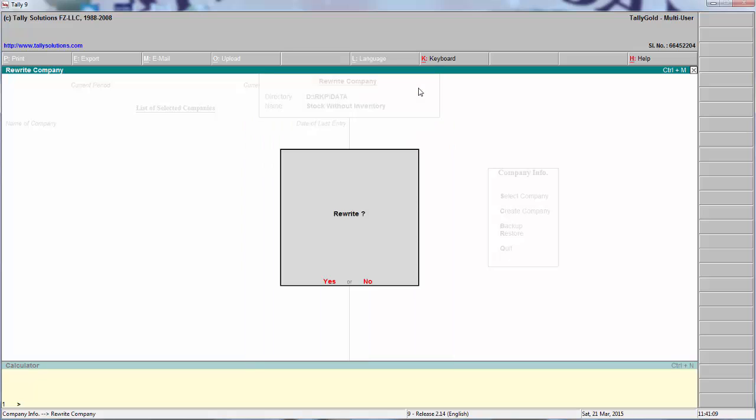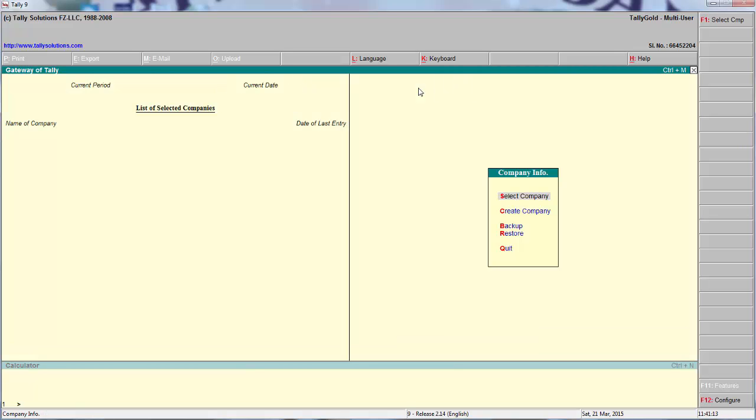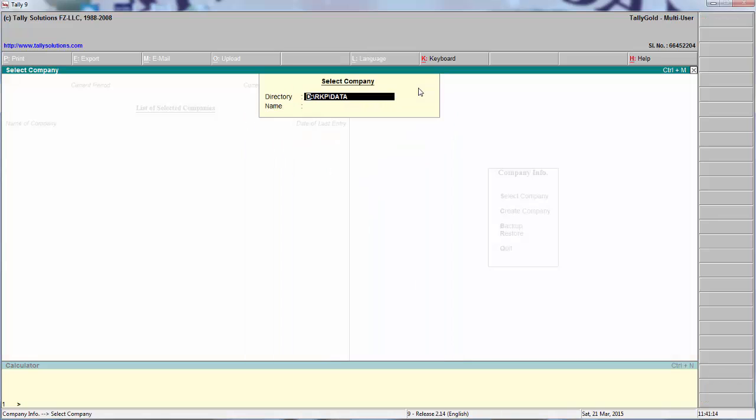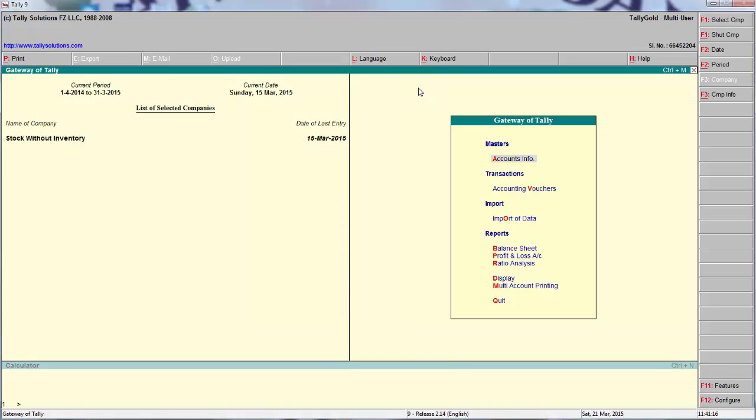Open it. It will ask rewrite. Yes. Now you can open the stock without inventory. This is the way how you can convert lower version, higher version into lower version.